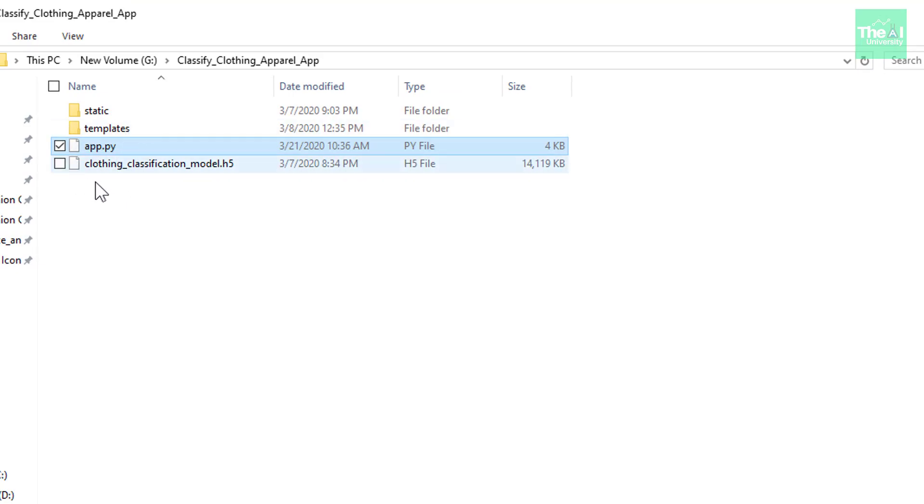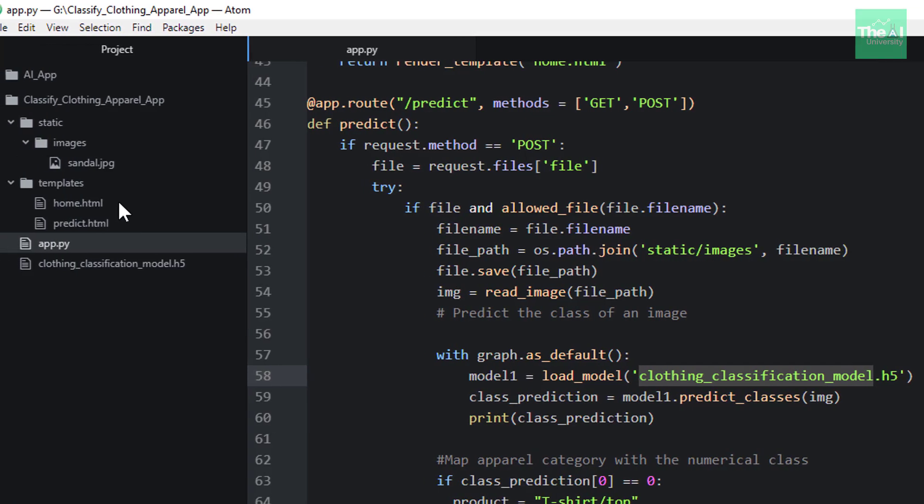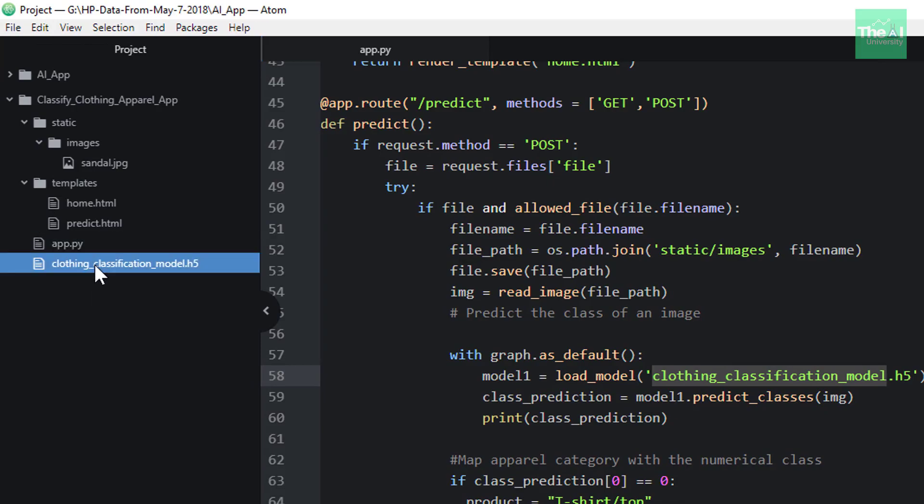So you can see that this particular file is present in our directory, project directory, which you can see here also in the Atom editor. So this is the file.